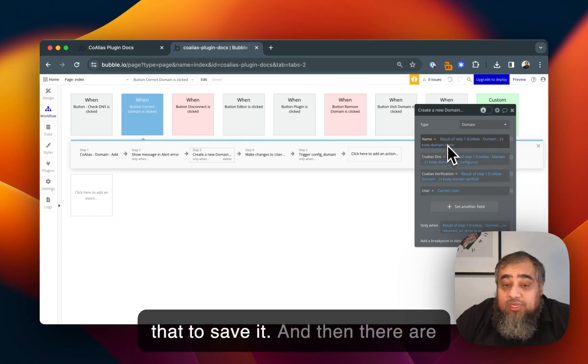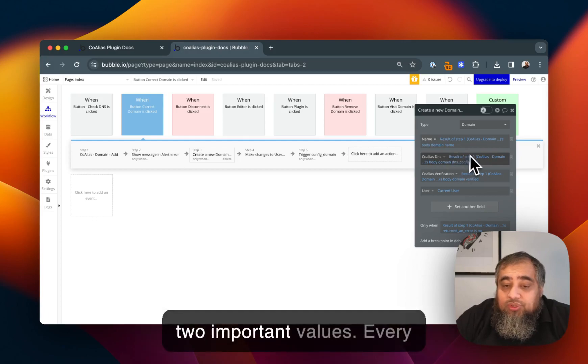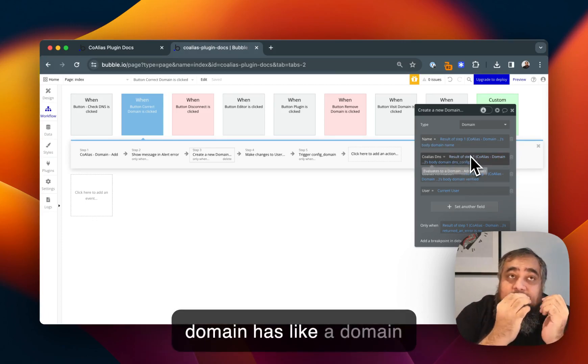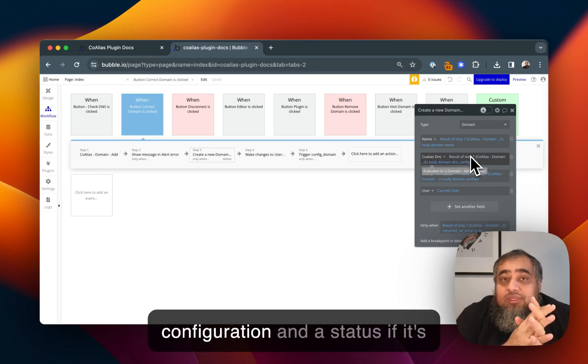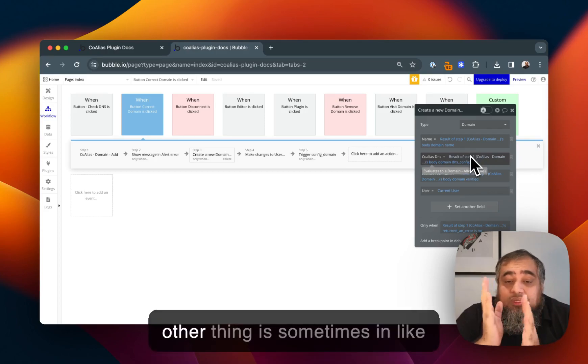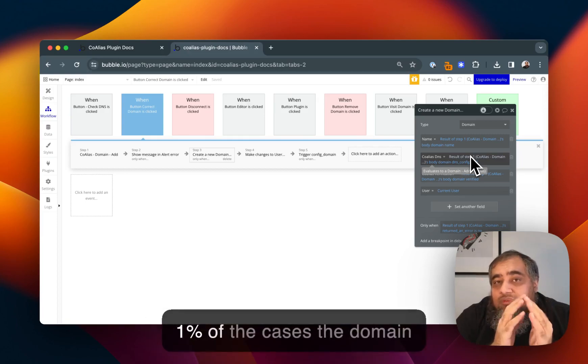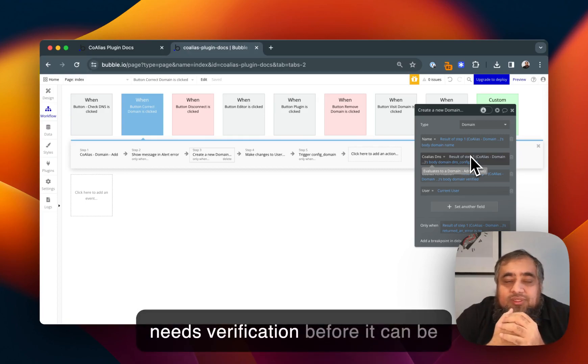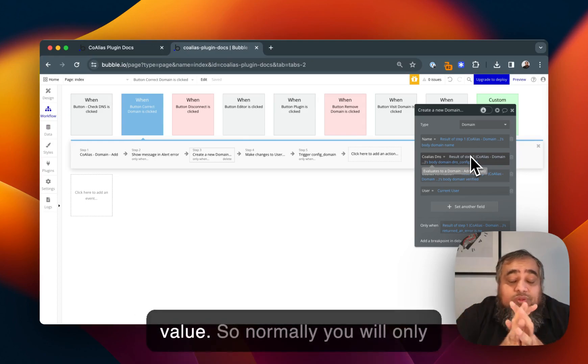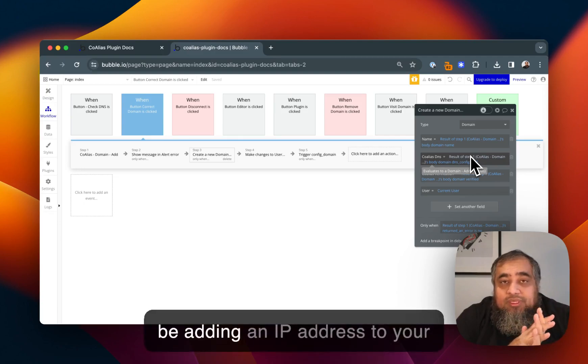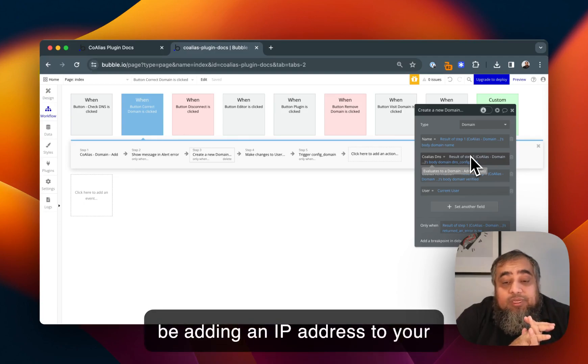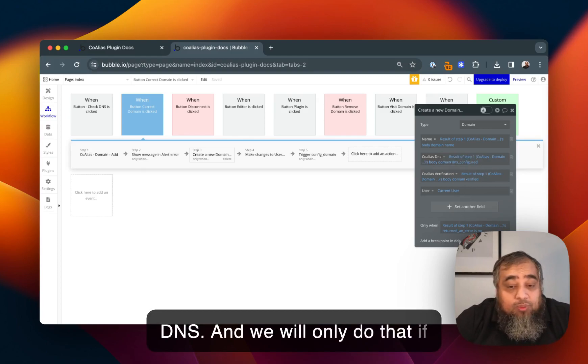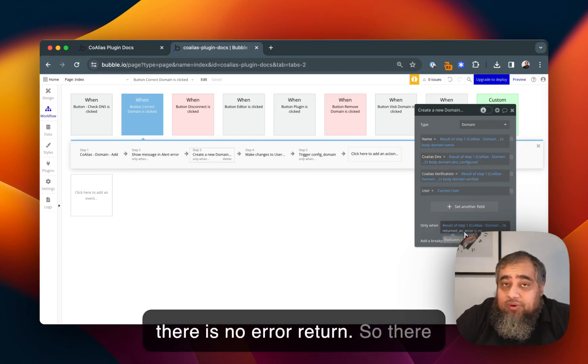Use that to save it and then there are two important values. Every domain has a domain configuration and a status if it's set up correctly or not. The other thing is sometimes in 1% of the cases the domain needs verification before it can be added and that contains that value. Normally you will only be adding an IP address to your DNS and we will only do that if there's no error return.